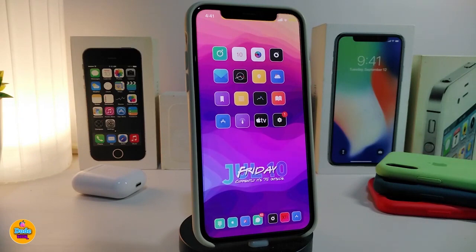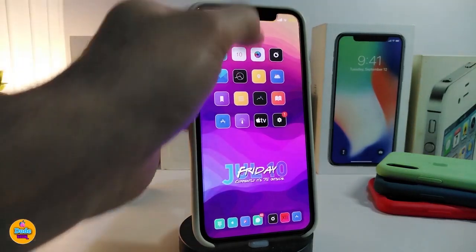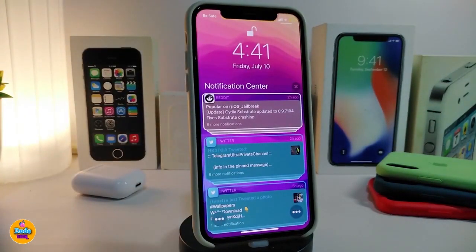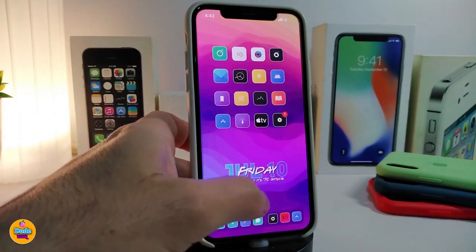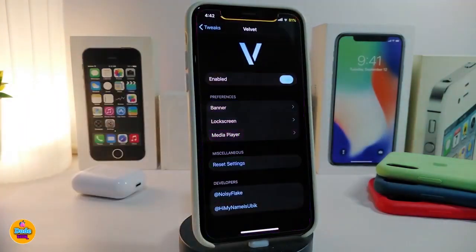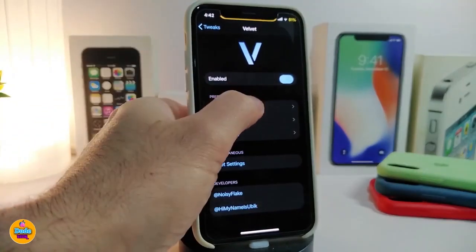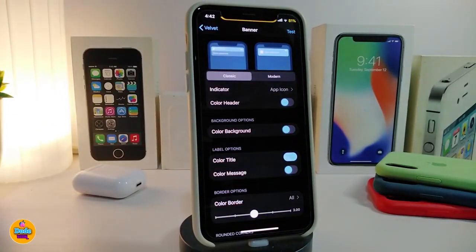Let's move on to the next Cydia tweak, called Velvet. This is a new style for your notifications. You can see how it looks once you download the tweak. Navigate to settings and enable it. You have three different options: the banner, the lock screen, and the media player. Each one comes with different configuration options, including choosing classic or modern style.